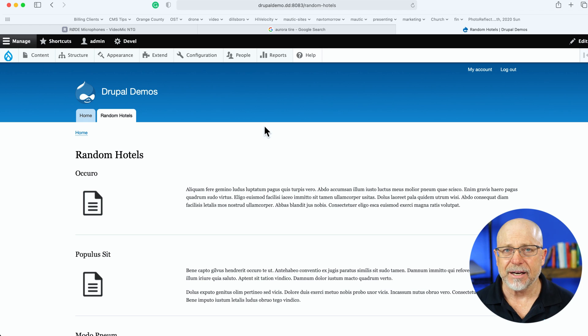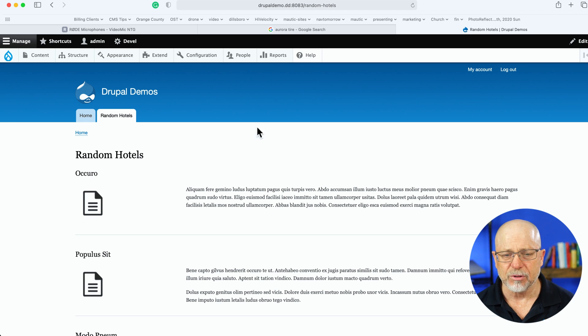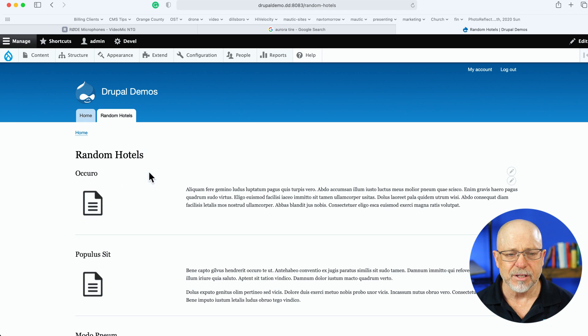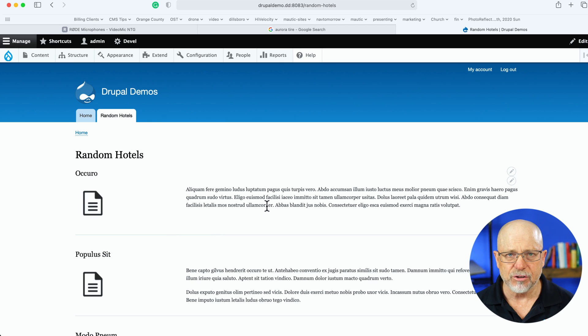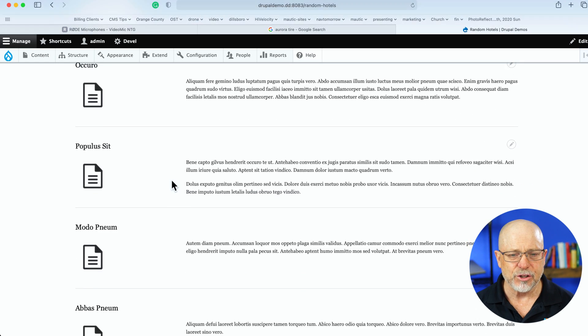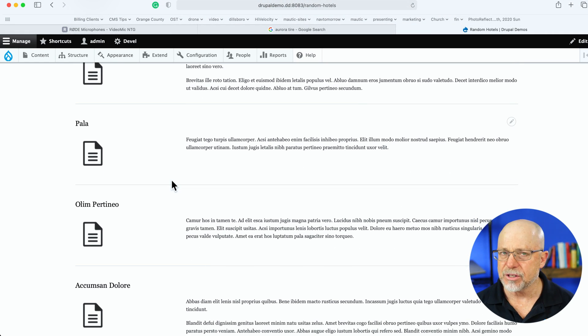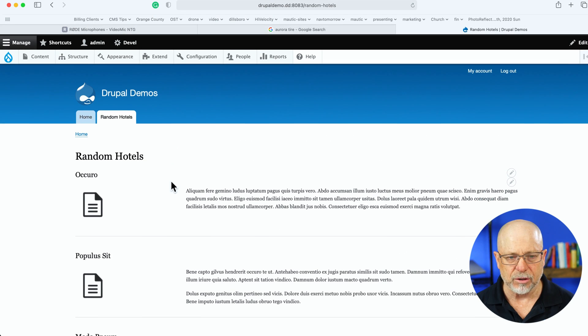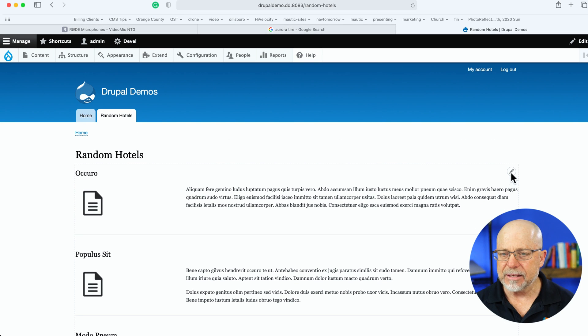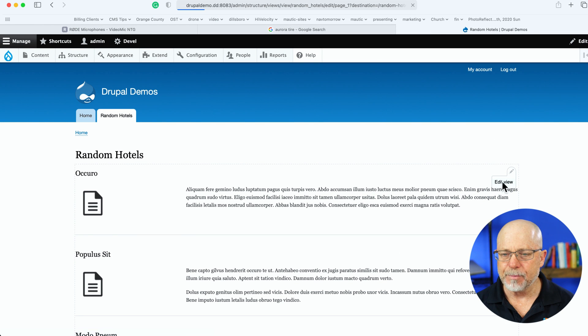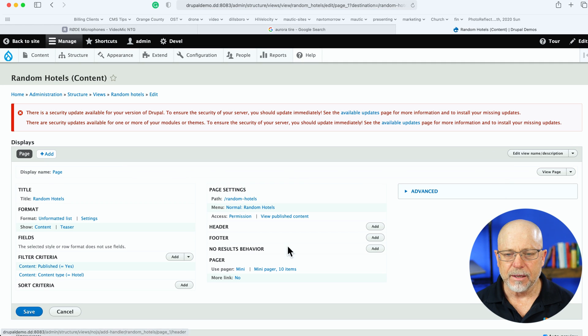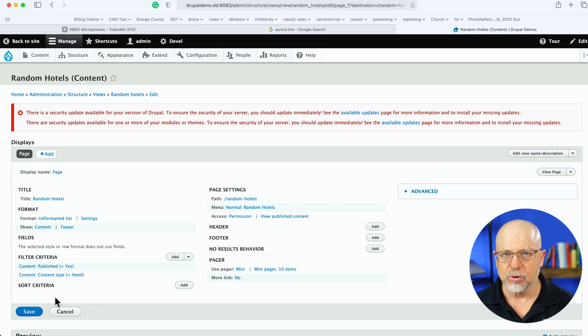So I'm here at a brand new Drupal site, Drupal 9. I've got a view with a content type called Hotels. I've got teaser mode going on here. And as you can see, I've used Devel to generate just a whole bunch of hotels. Let's go ahead and edit the view. And right now, the view isn't being sorted at all. So let's take care of that first.